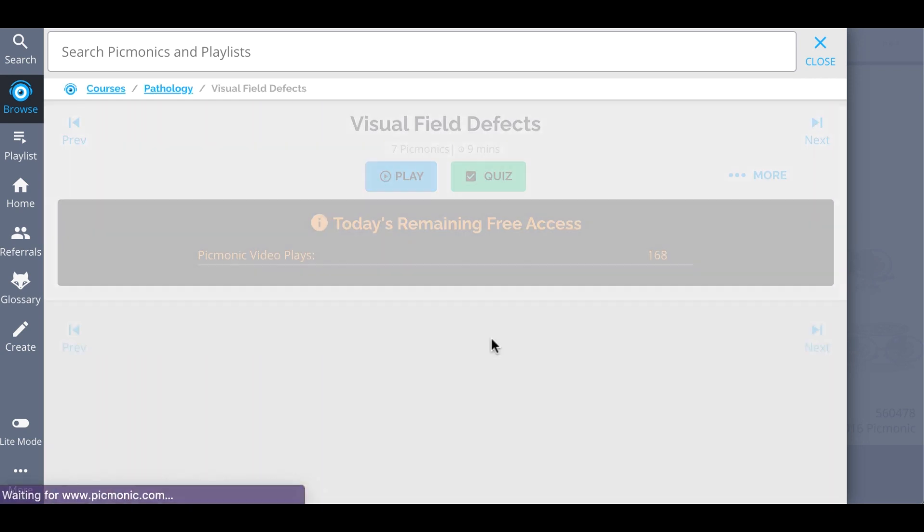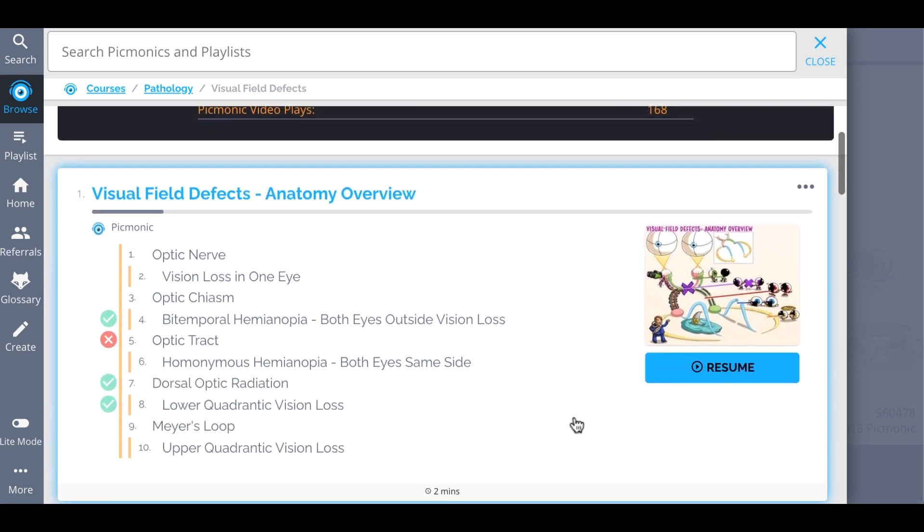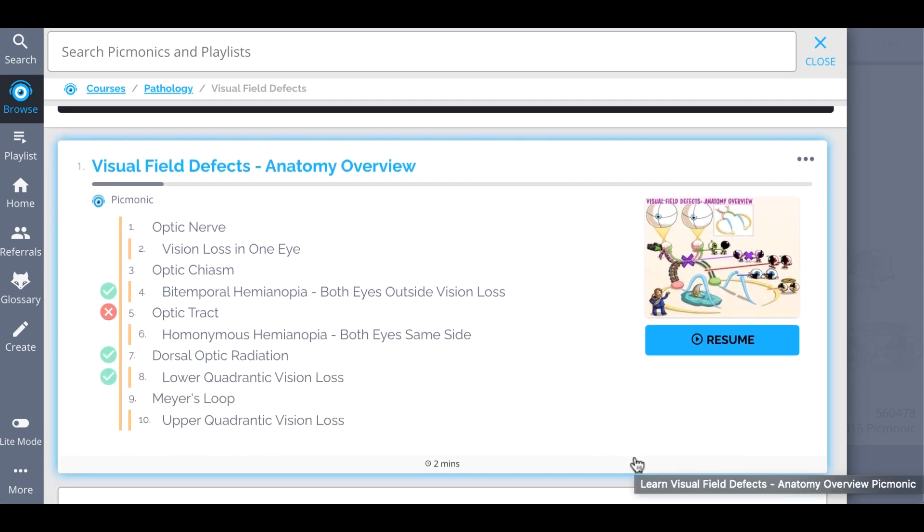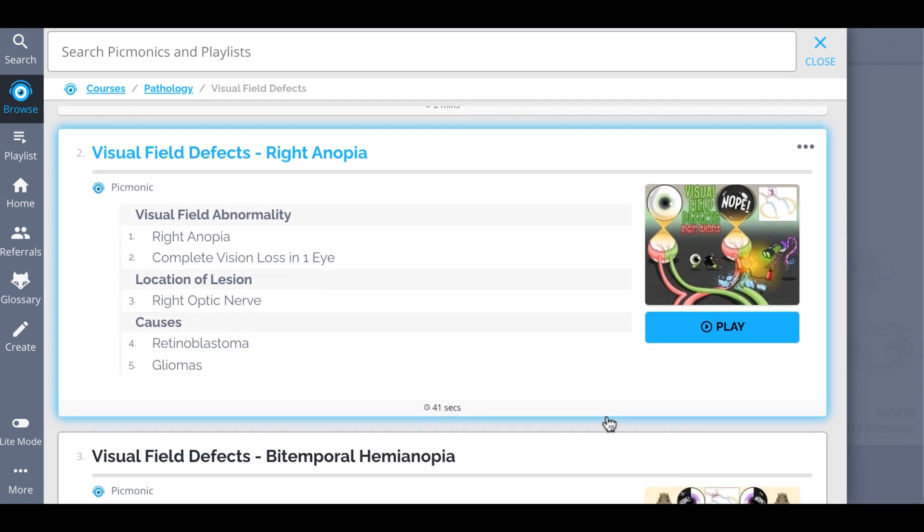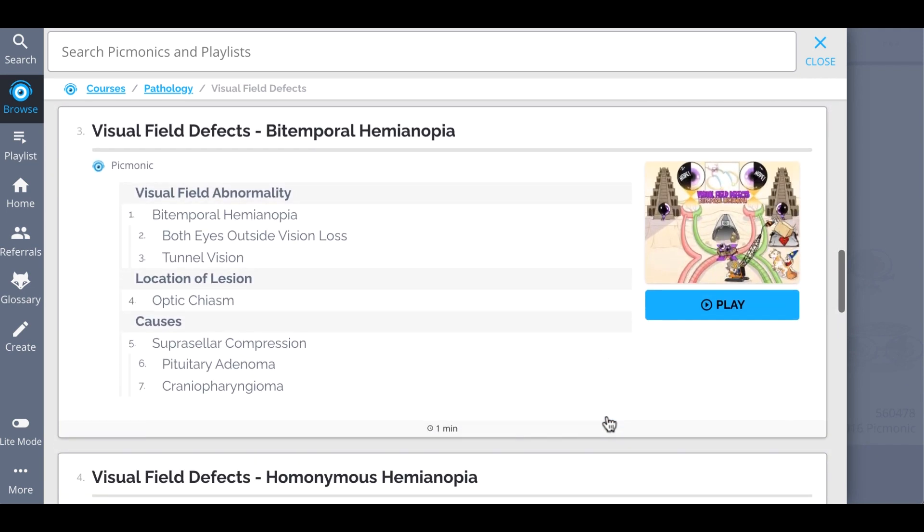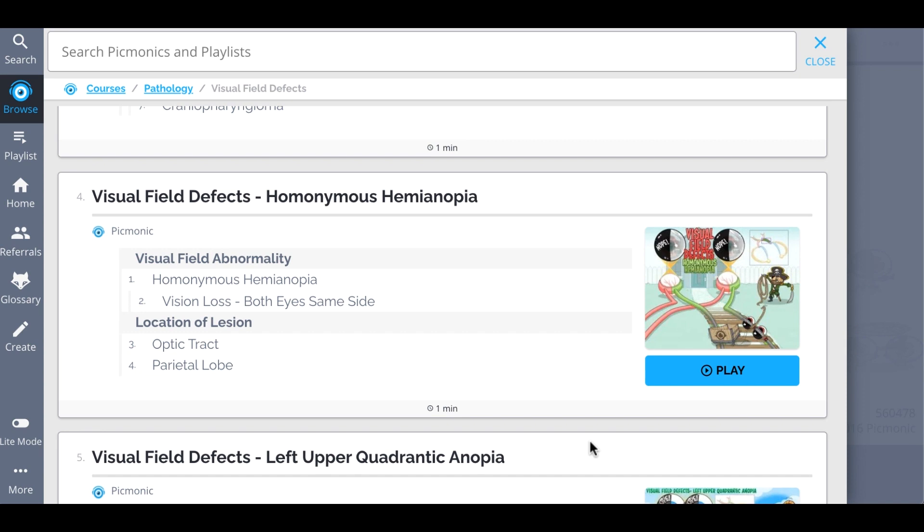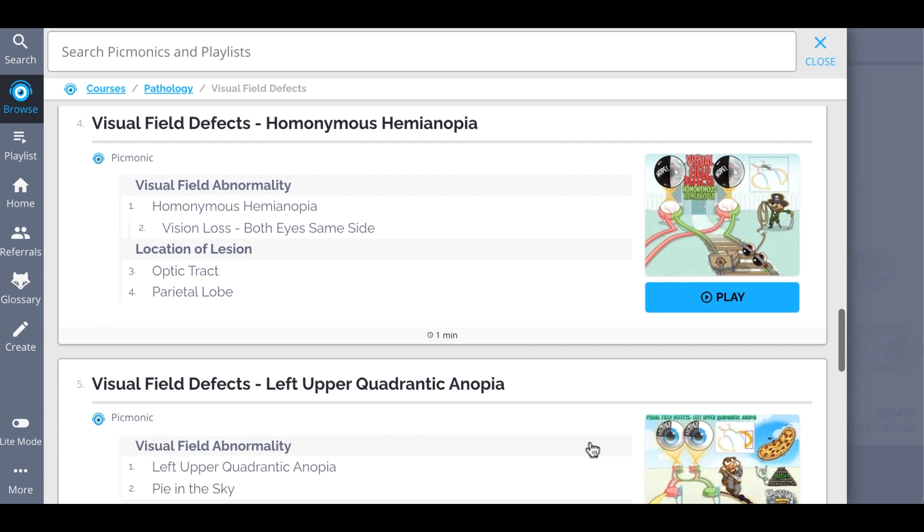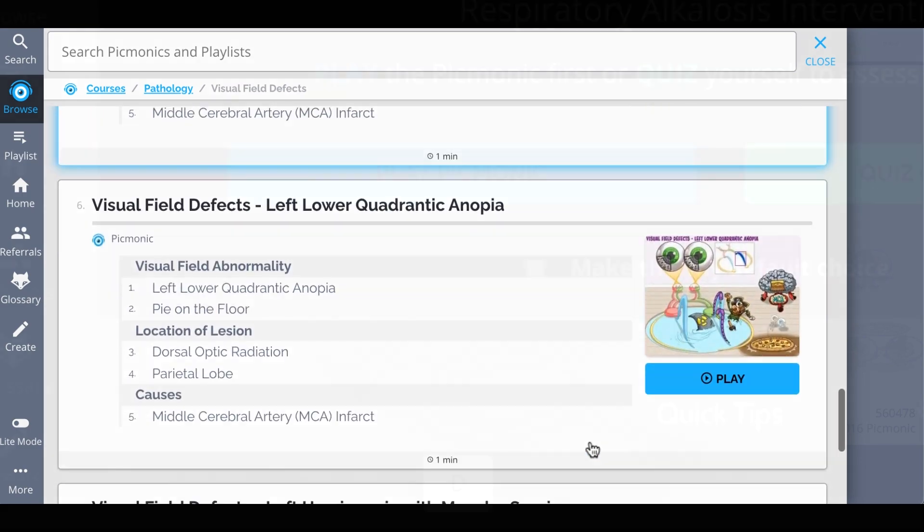Everything from visual field defects anatomy overview, visual field defects right anopia, visual field defects bitemporal hemianopia, visual field defects homonymous hemianopia, and so much more. So you can lock down on everything you need to know forever.